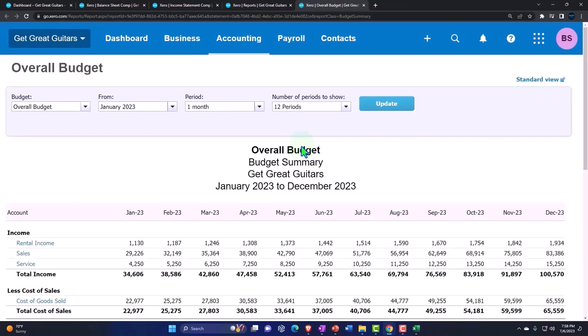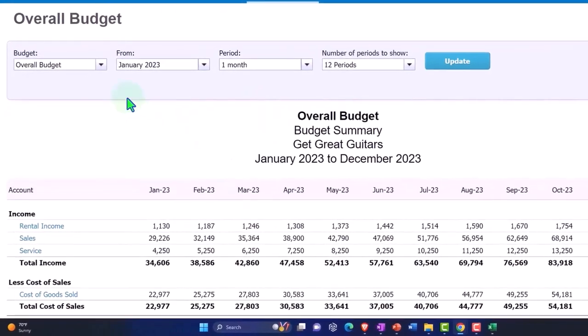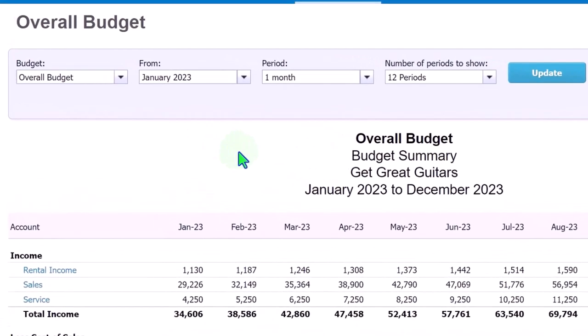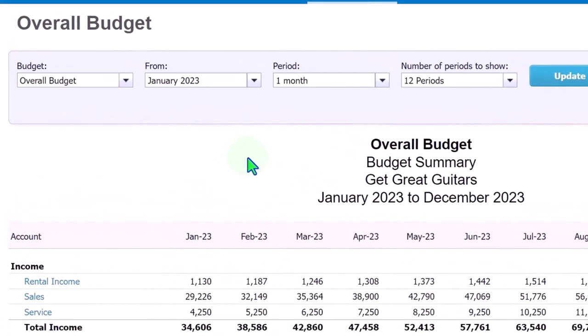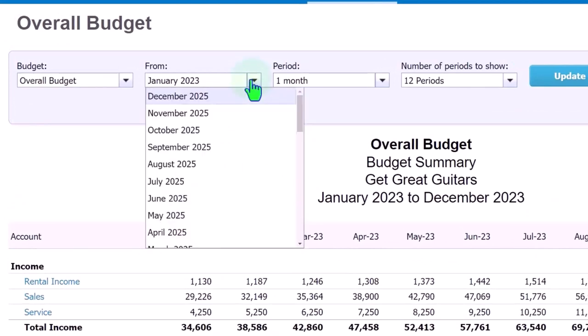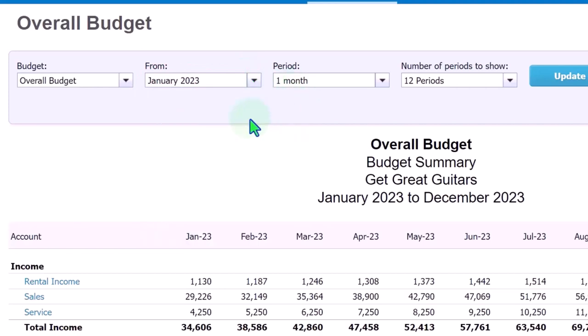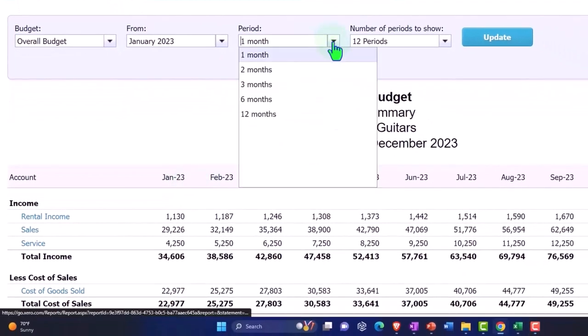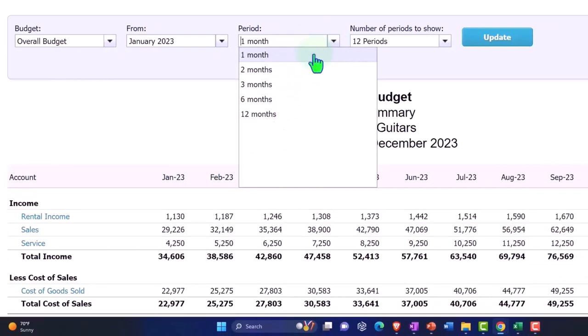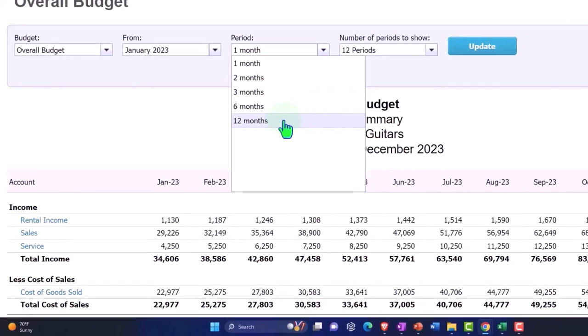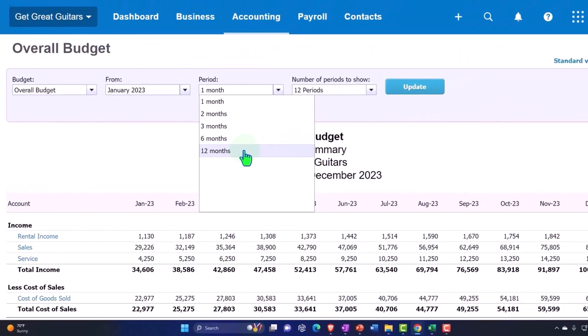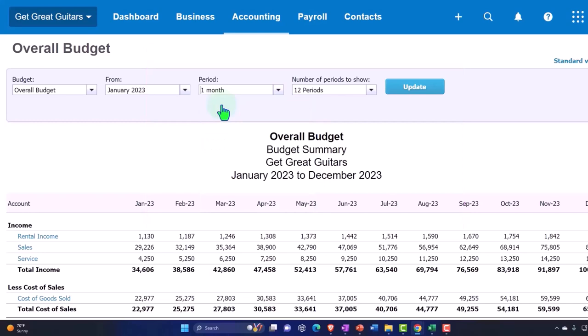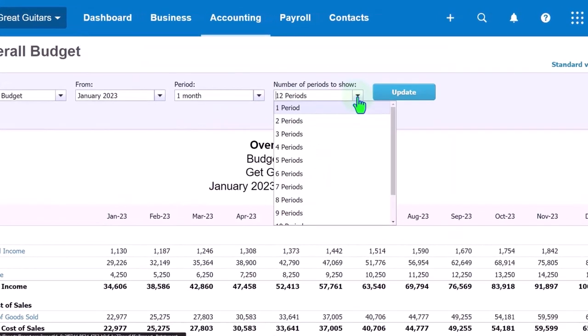And up top we've got our summary report. So this is the data, we've got the overall budget. Now remember we could have multiple budgets that we could put together. So that's another great tool that we can have because we might want to run different variants or different variational budgets. Then we've got the from point, we're going to be saying January 2023. The periods represent the intervals that we want to show.